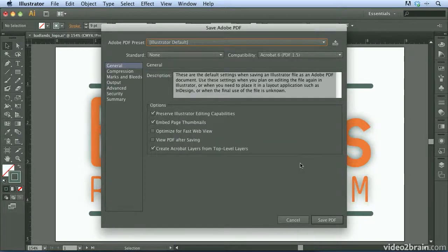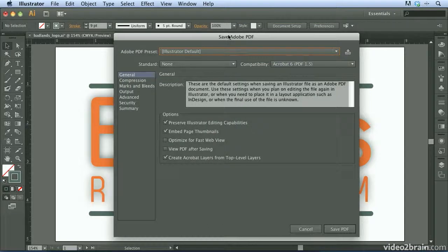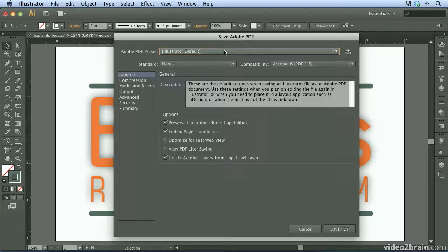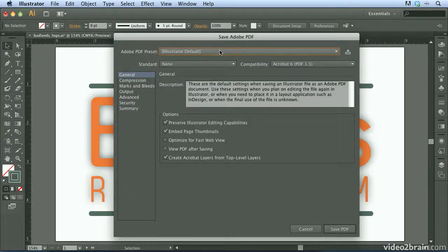It's not quite that easy. We do have the Save Adobe PDF dialog that we need to contend with before we can proceed. This dialog is actually pretty useful because it allows us to control the file size and quality of the PDF that we're going to be creating.